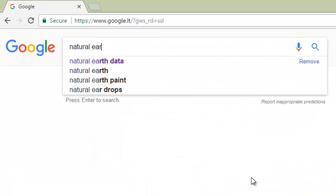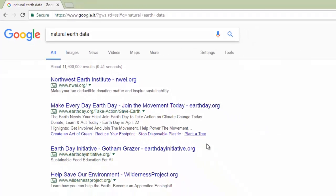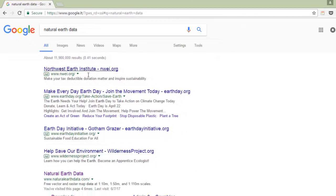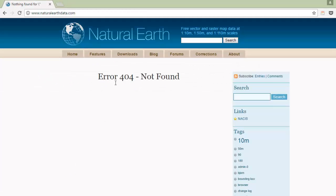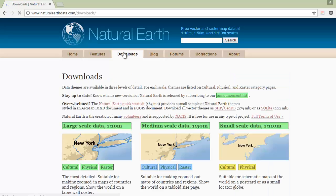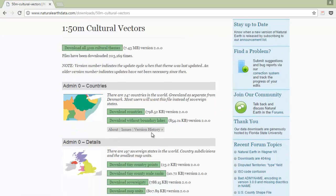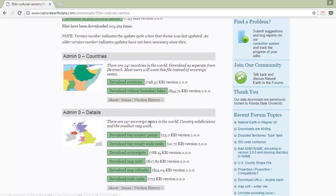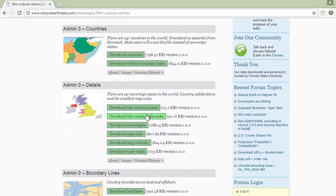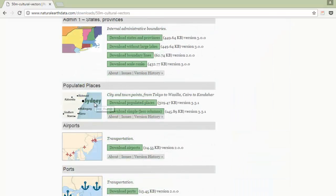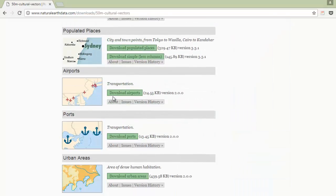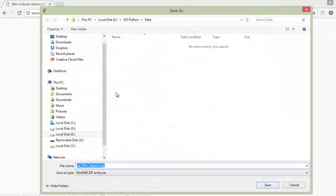First of all we should download all necessary data from the internet. In this example I will use naturalearthdata.com, which is a site where I download all necessary shapefiles. I will use, for example, world airports.